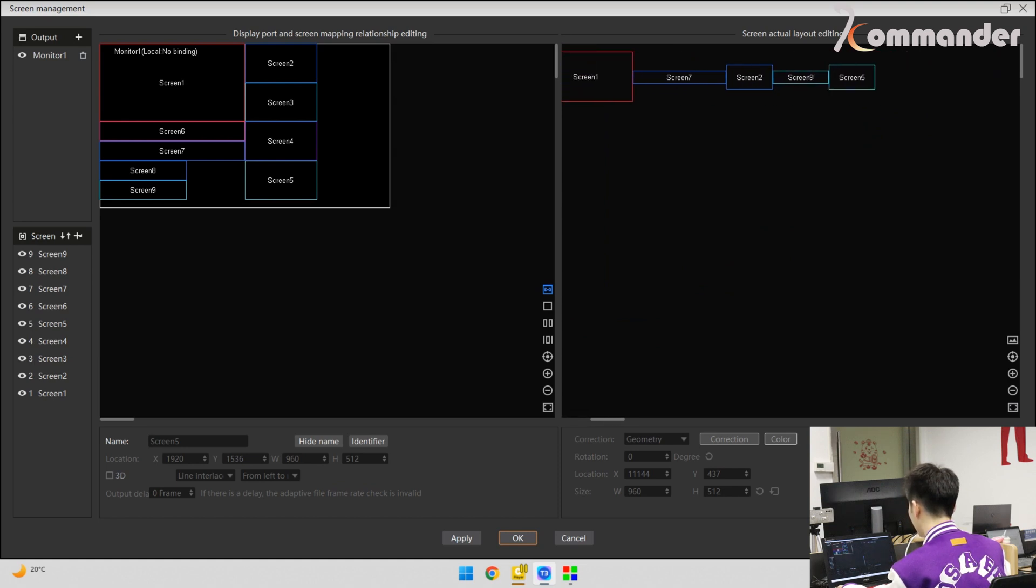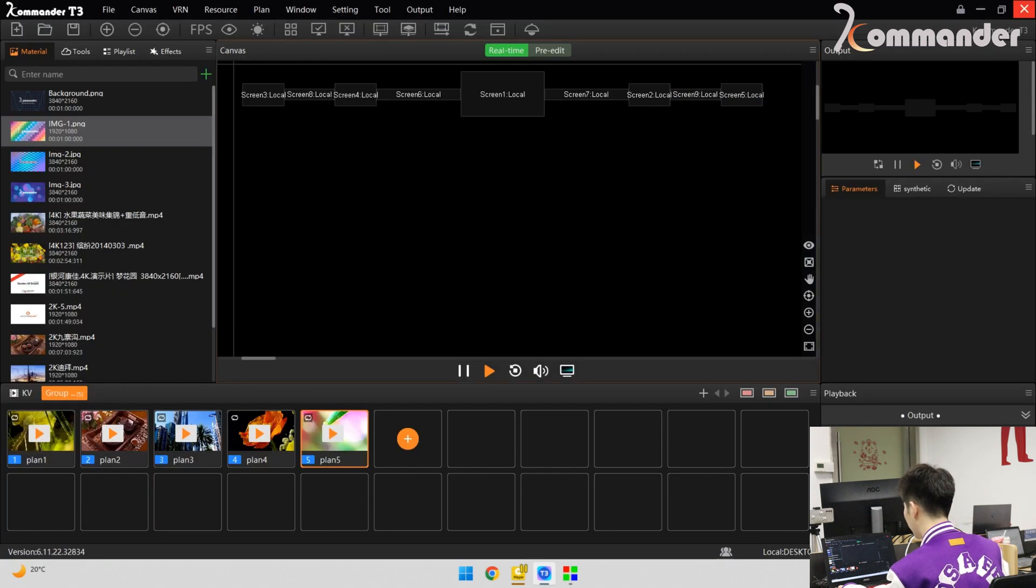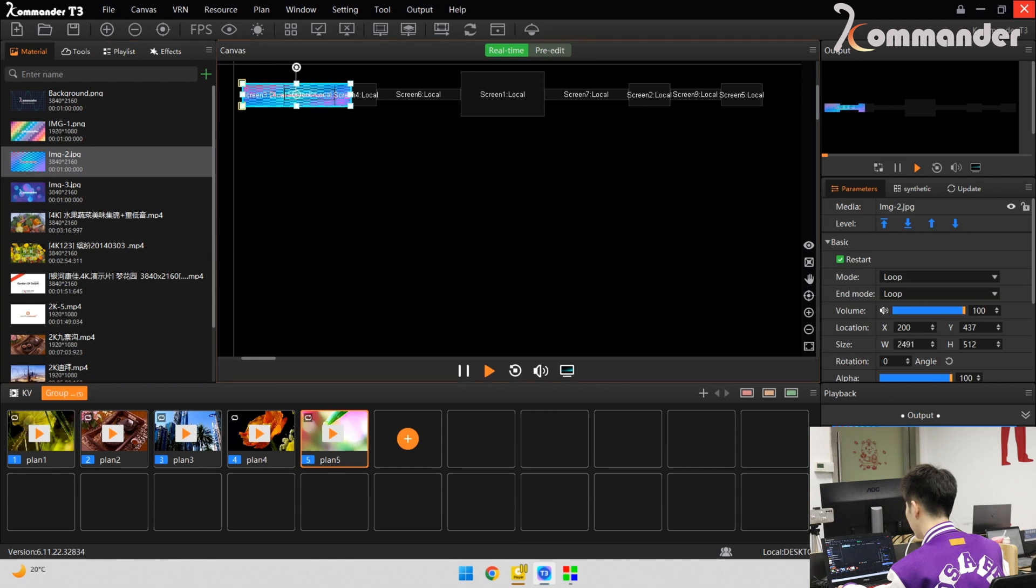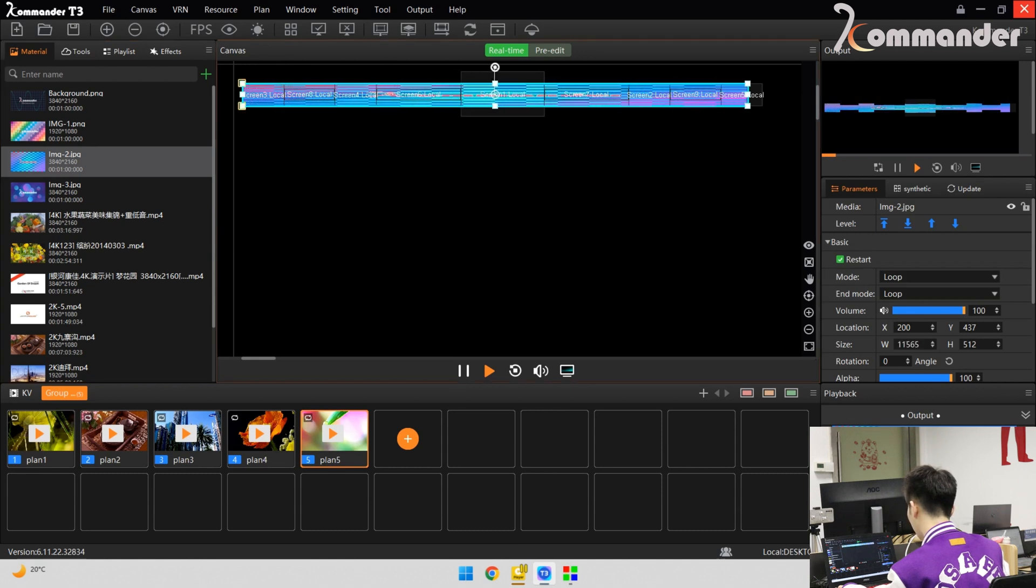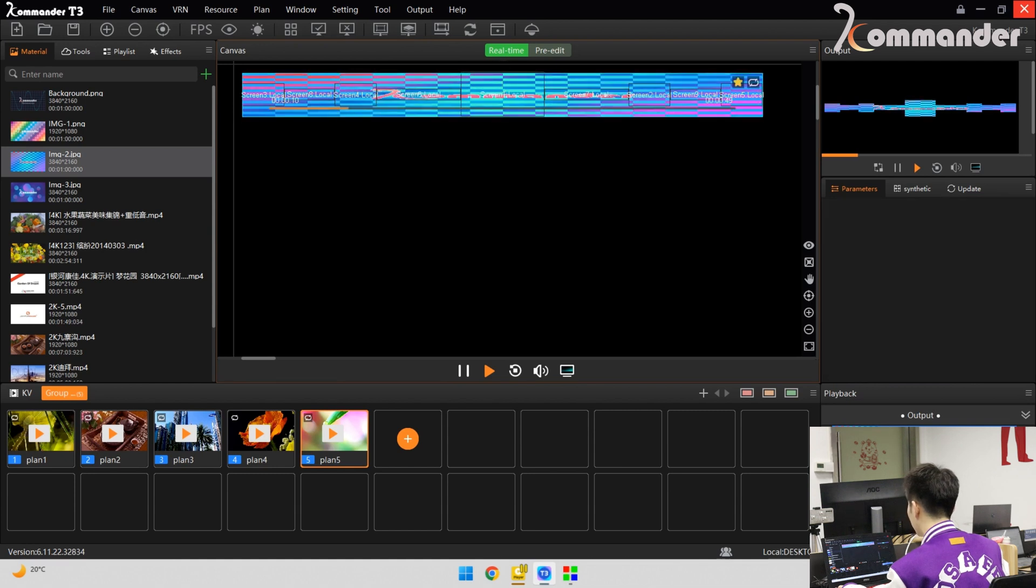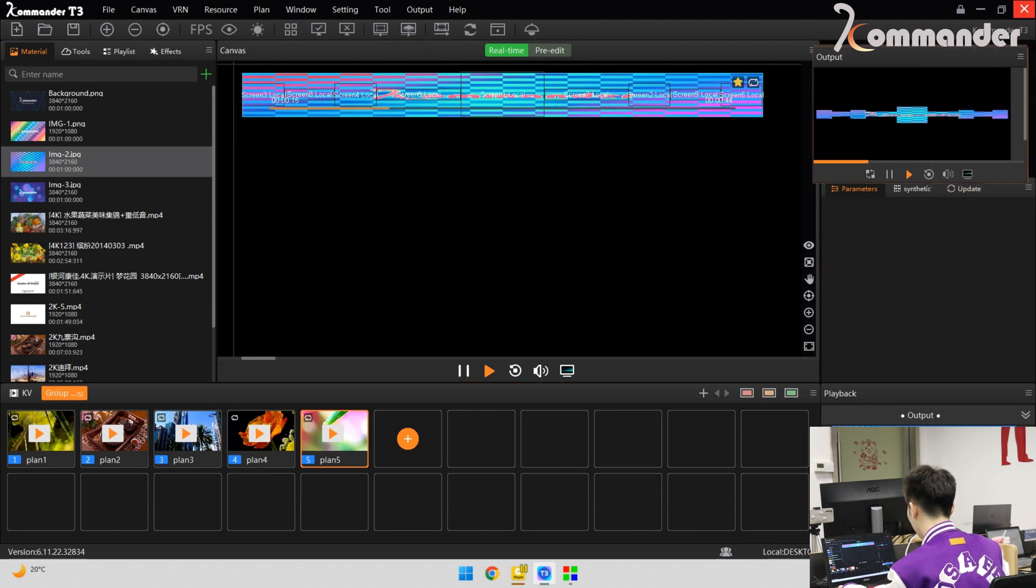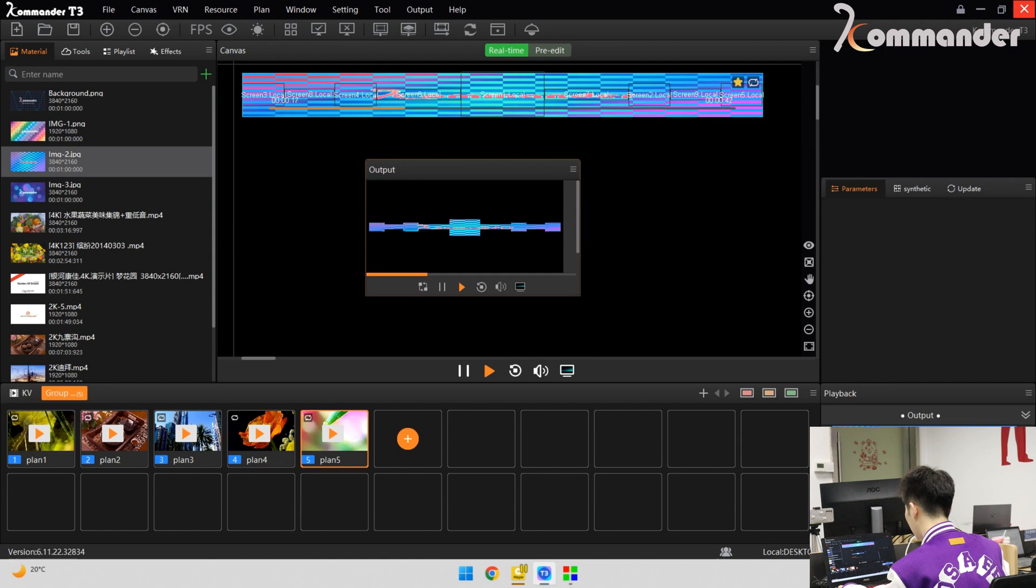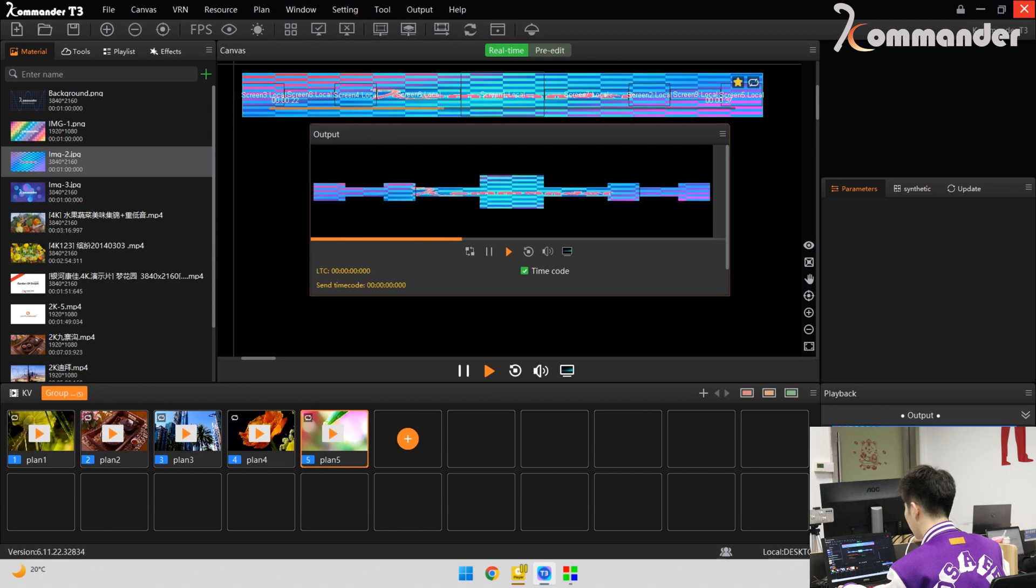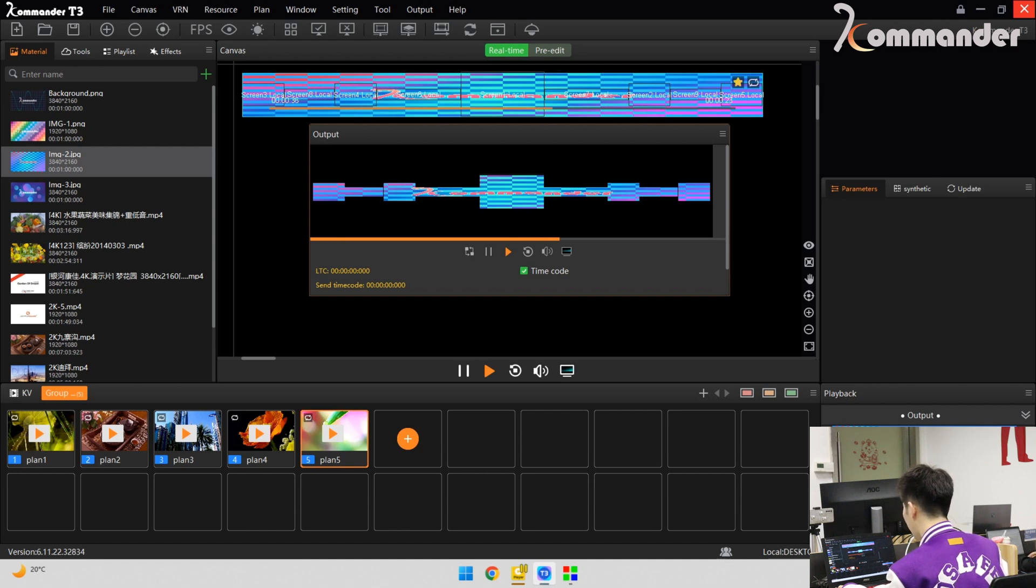So we finished the screen actual layout editing quickly. We can see and drag the material onto the canvas and drag it all over the screen. So the output for here. We lock the window. Let's see it clearly. This output refers to the actual output on your LED wall. It's the actual output. Finished all the process I said before. So now, we finished the splitting and reorganization.